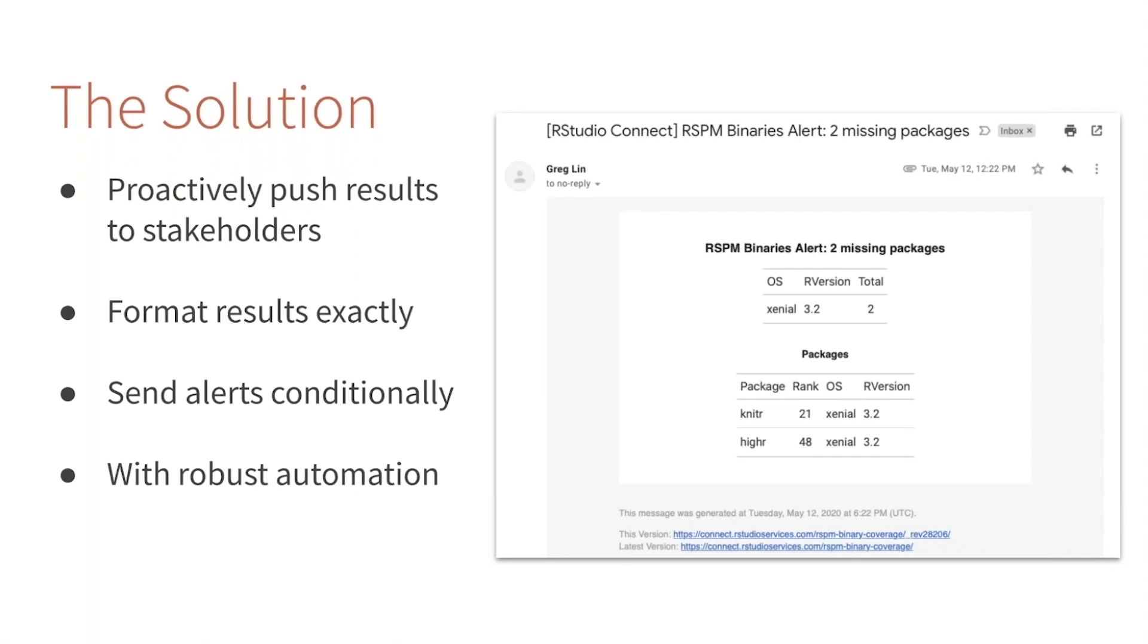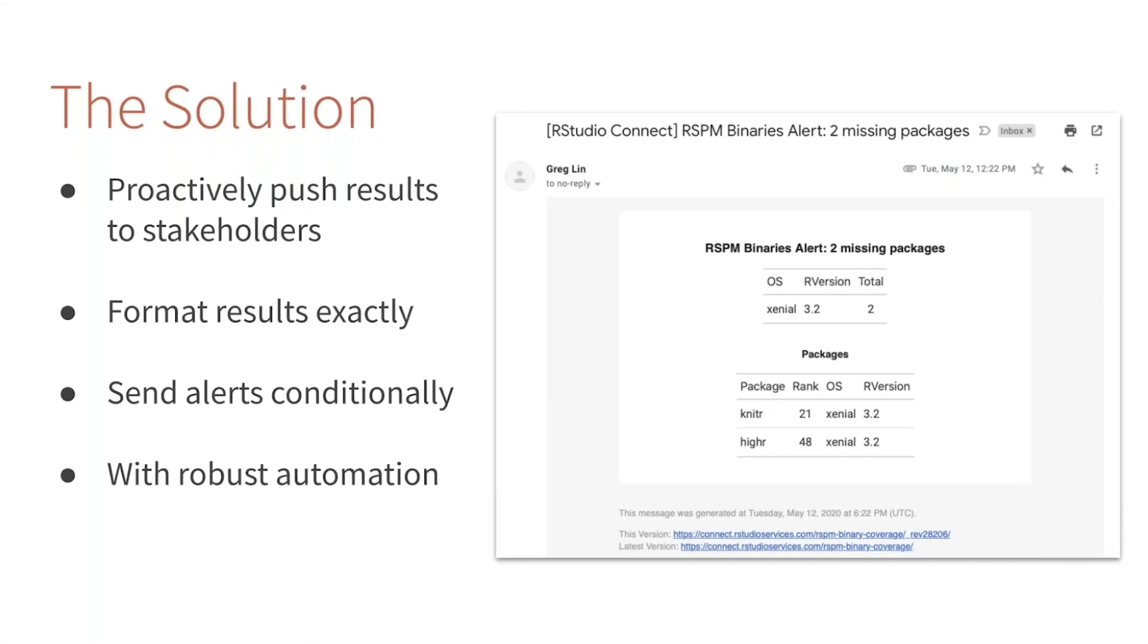Every day we build all of these packages and we want to know if any of those builds fail, especially if it's a really popular package. We don't want to get emails from users saying 'Hey, this package isn't available or it doesn't work.' We want to stay ahead of those problems. So Greg and I came up with this workflow where every day we run these builds, and then if there's a problem—critically, only if there's a problem—do we get these targeted emails that tell us exactly what the problem was and allow us to take further action.